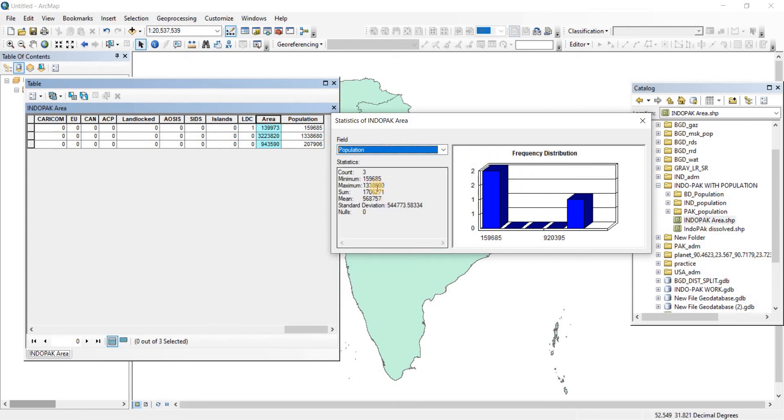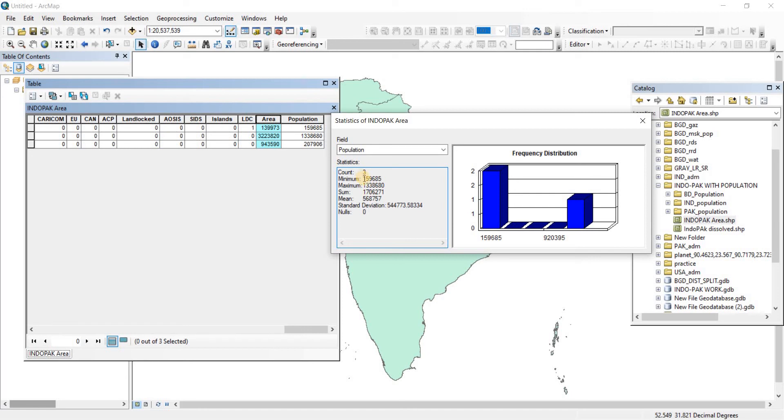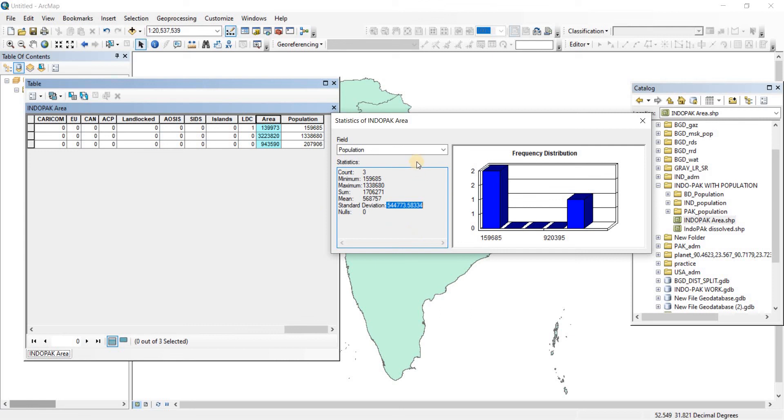Now we have the statistics for the population. We can see the count is three as well because there are three data points. If we had more polygons and more data, it would show a higher count. Then we have the minimum value, the maximum value, the summation of the three values, the mean, and the standard deviation.